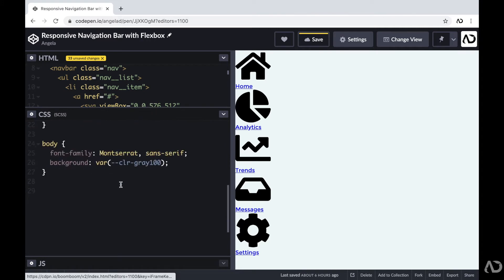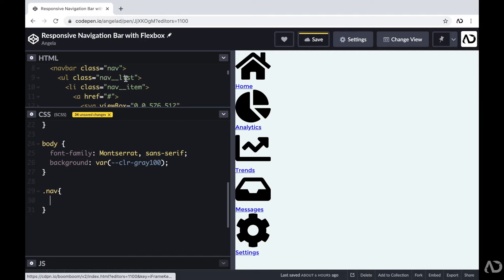Jumping into the CSS, I'm using SCSS as a preprocessor so I can be really organized. First, I'm going to reference that class of nav. Within that nav class, I'm going to reference the nav list and apply all the styling for that, and then I will apply styling for the nav item. The way I'm going to do this is write ampersand and then list, which essentially references the unordered list class.